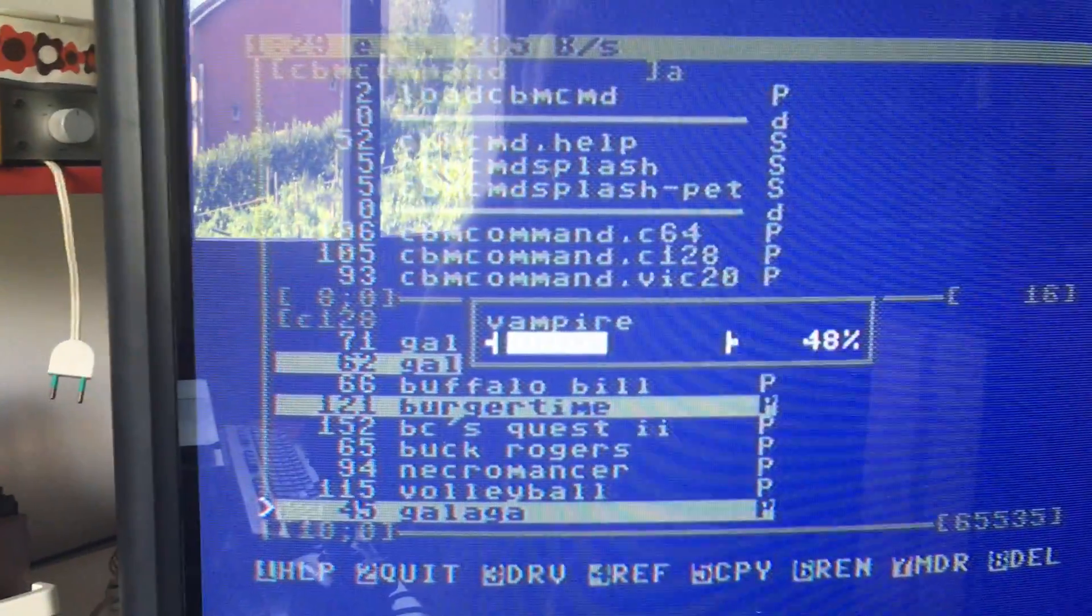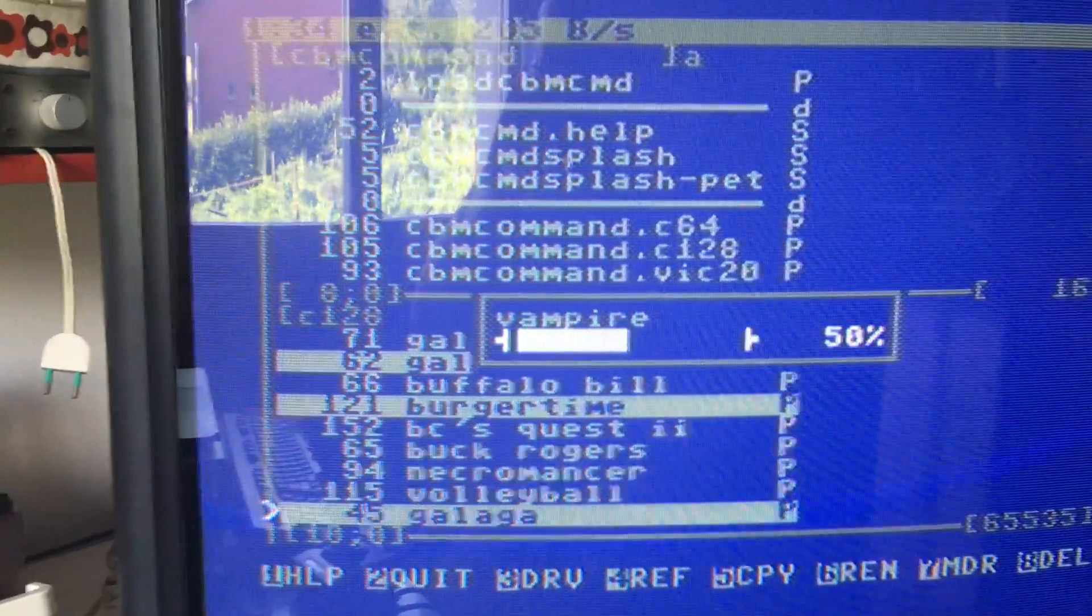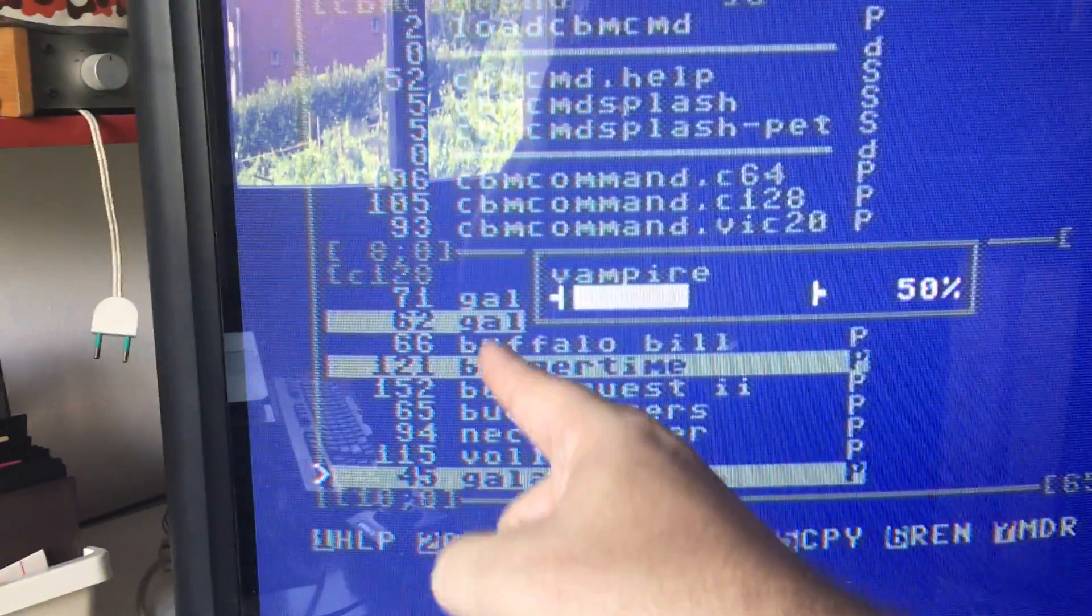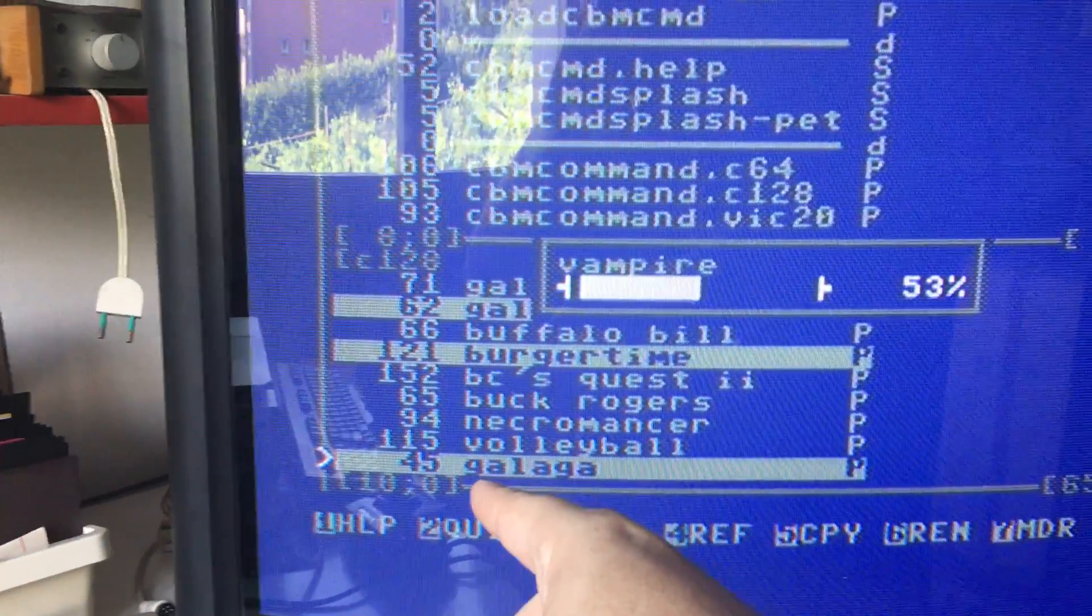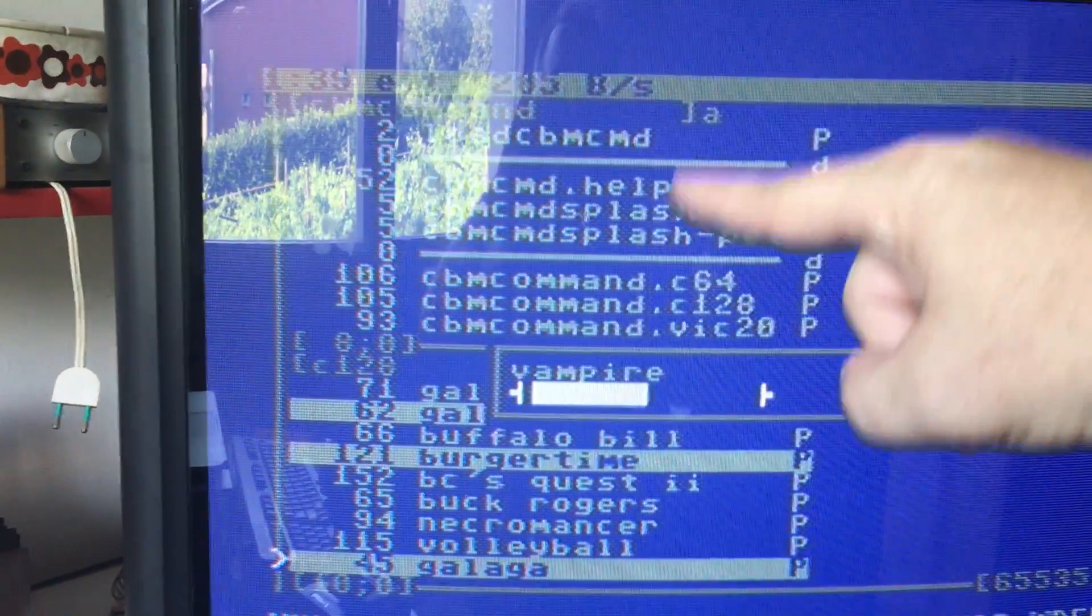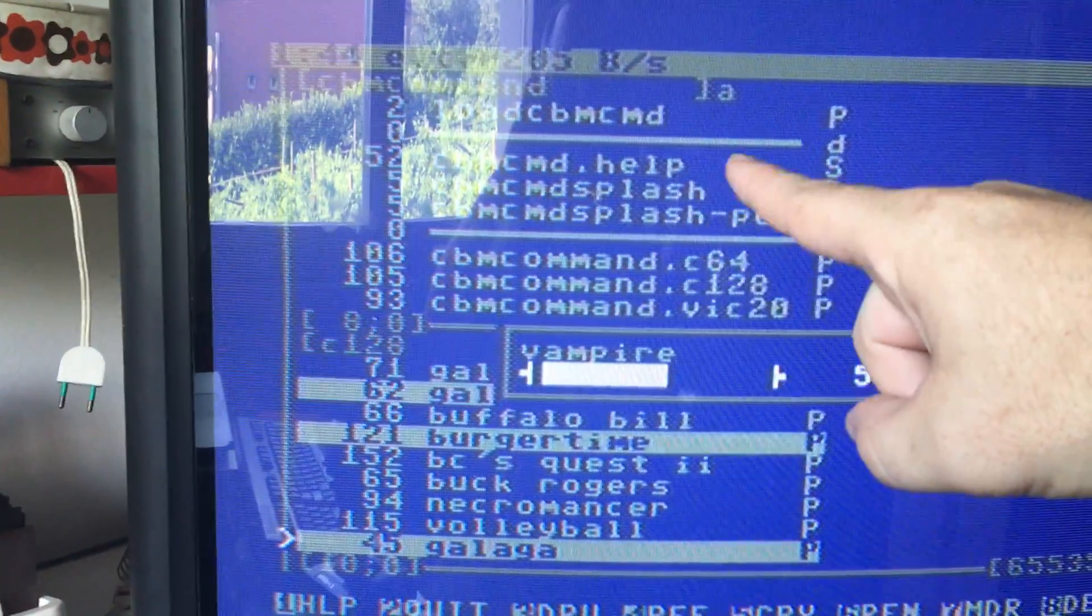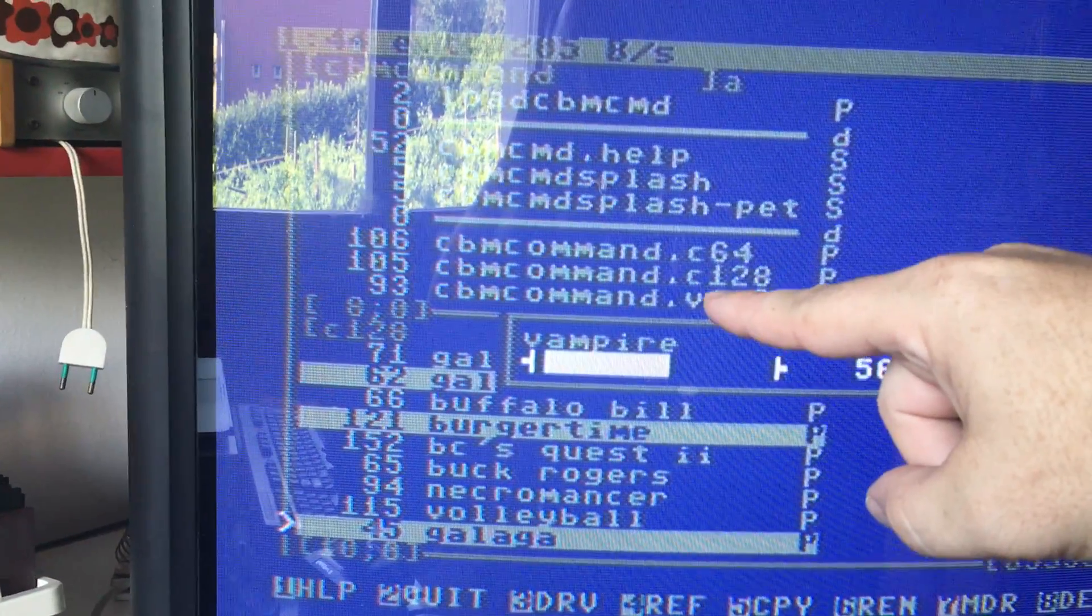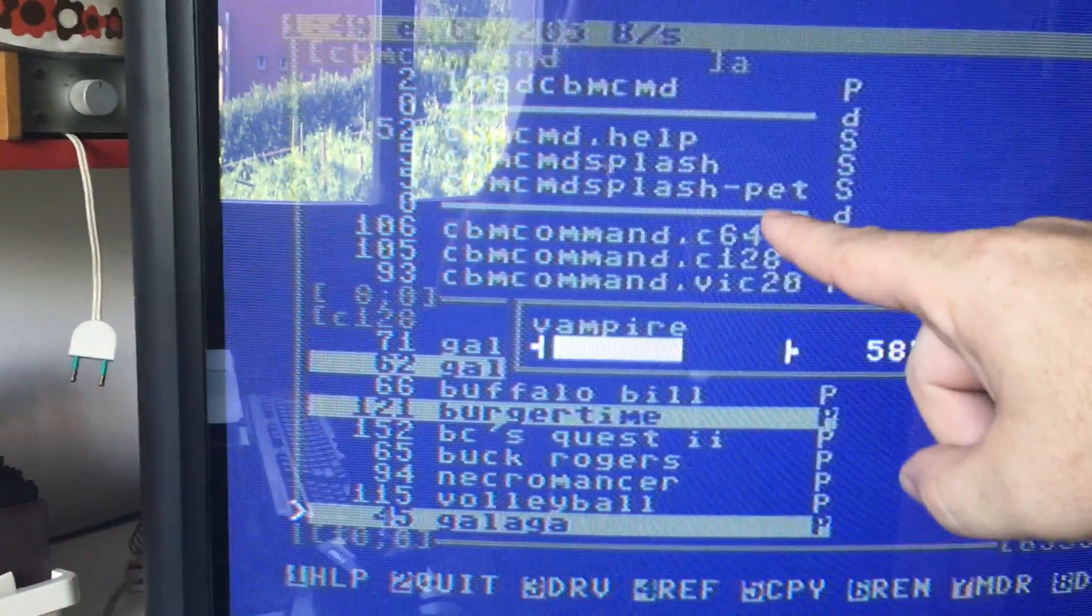What you're looking at here is the process. This game, Vampire's Lair, is being written. This is the number 10 disk drive which is the SD drive, and up here is the 8 drive.